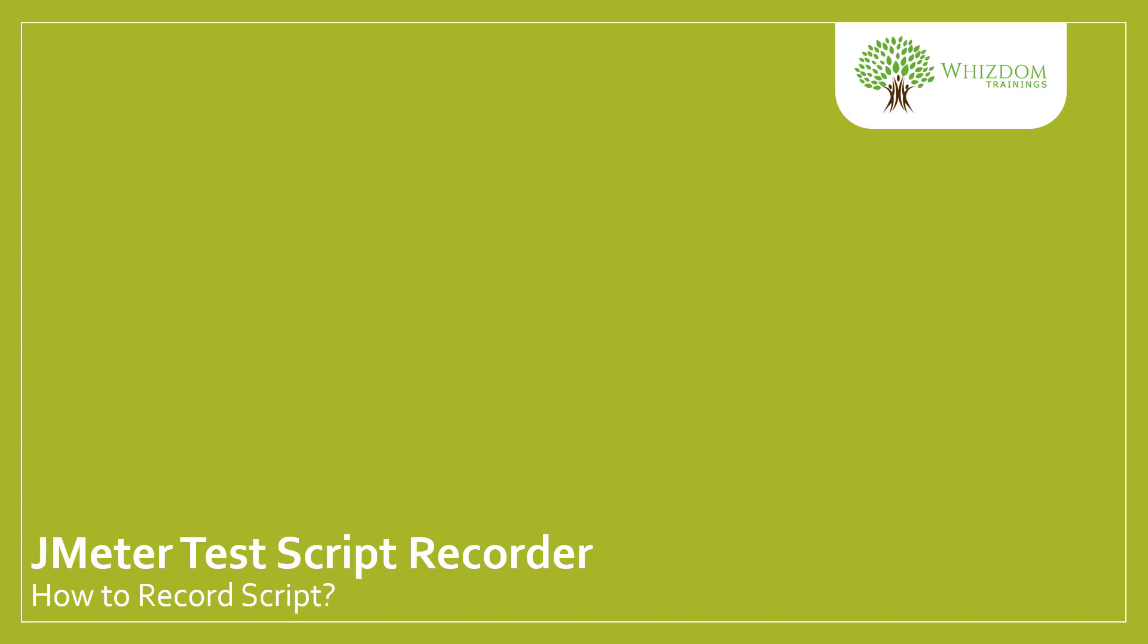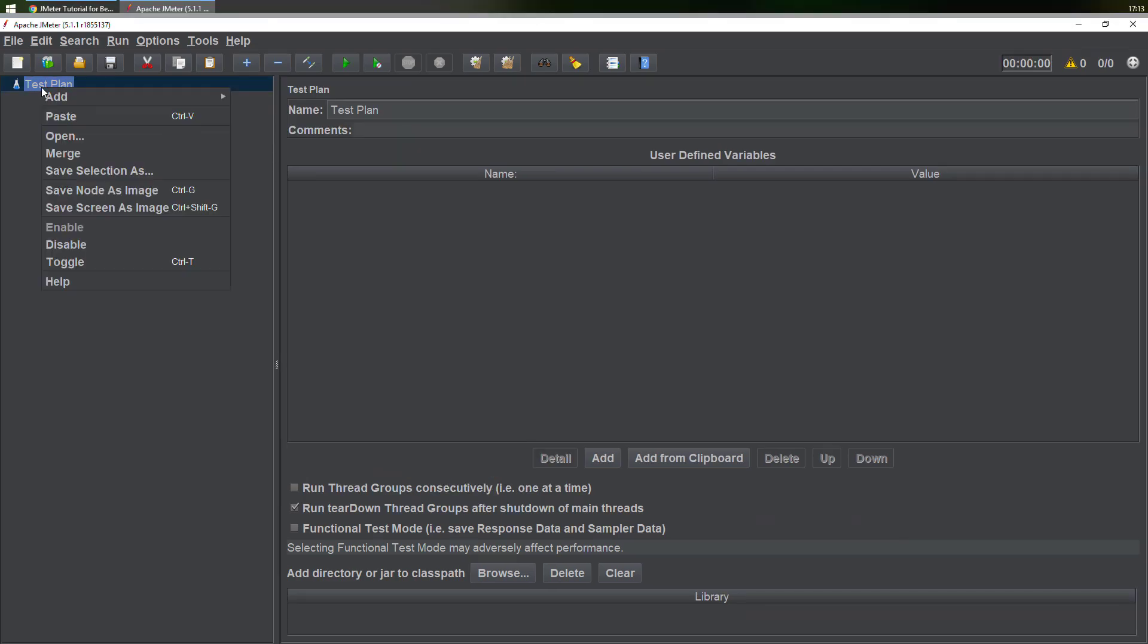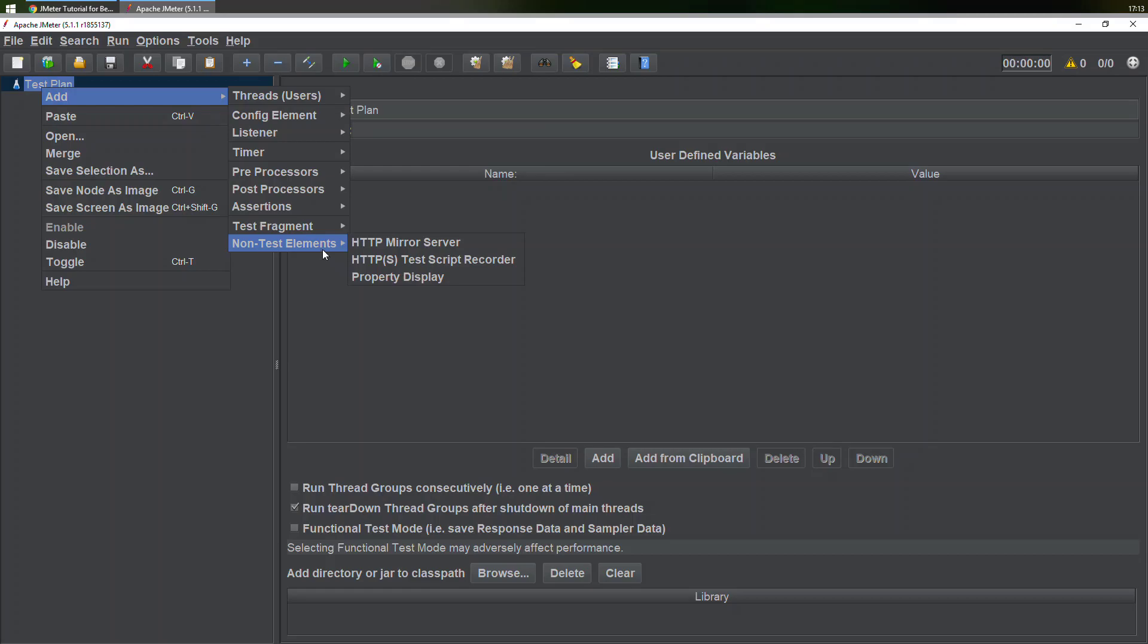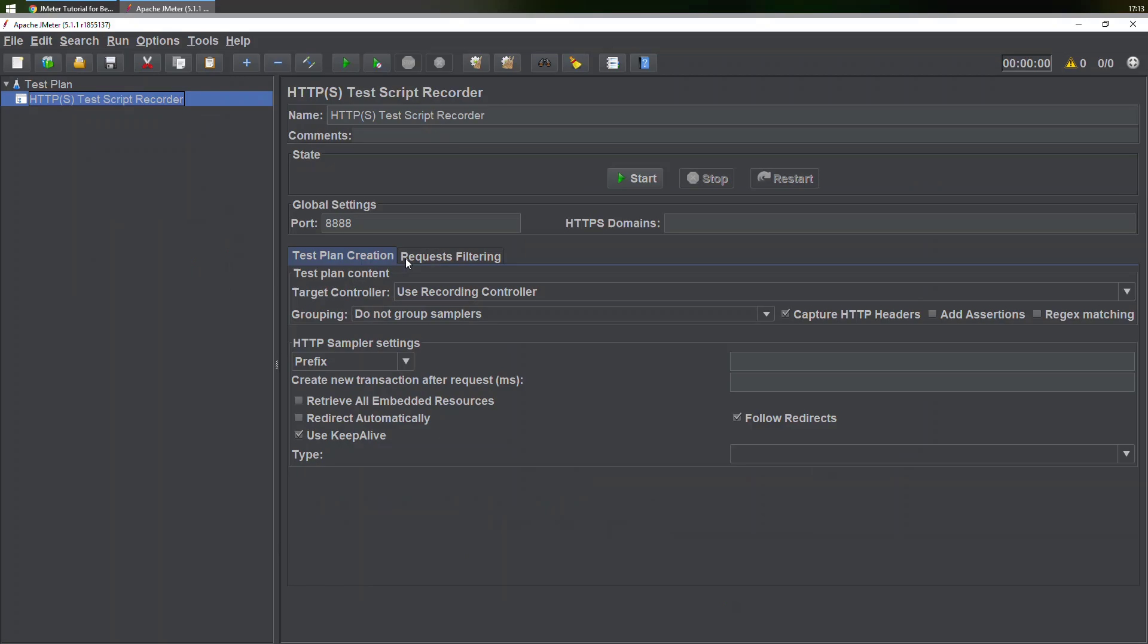Here in JMeter, simply right-click over the test plan, go to Add, then in the non-test elements choose the option HTTPS Test Script Recorder.